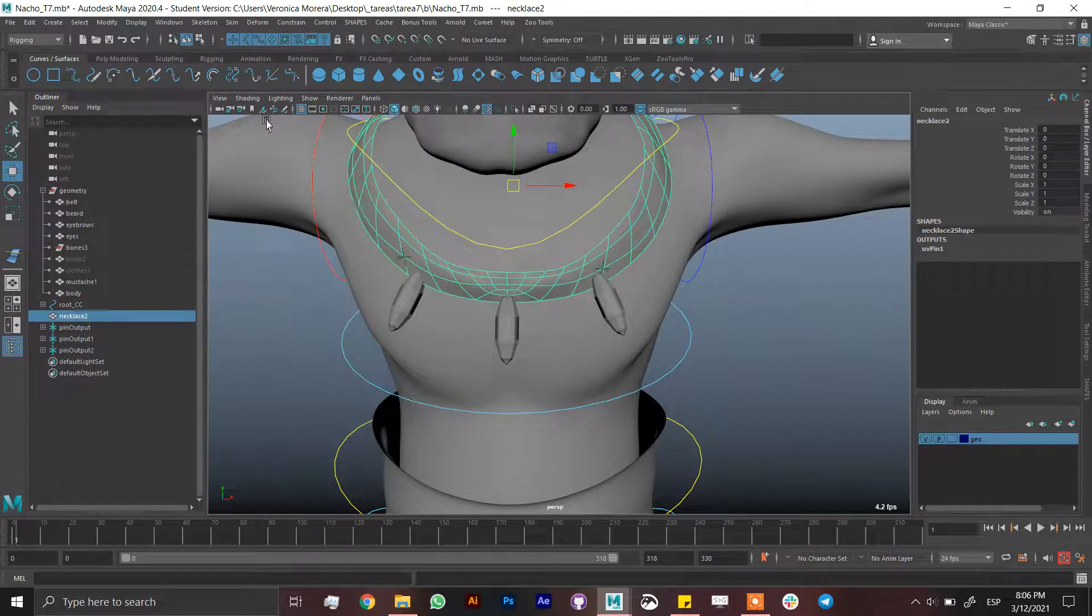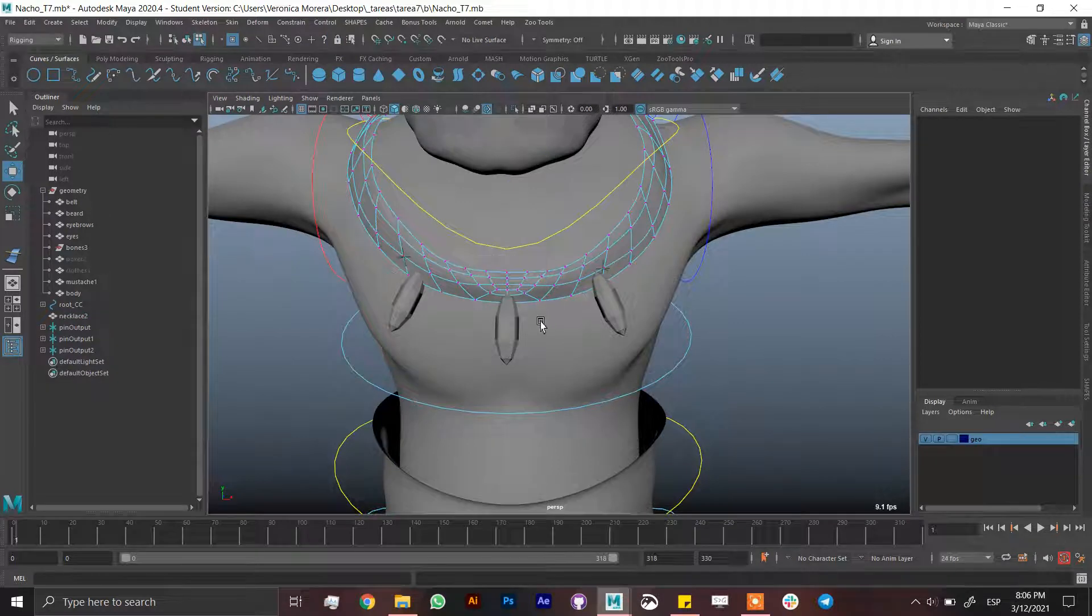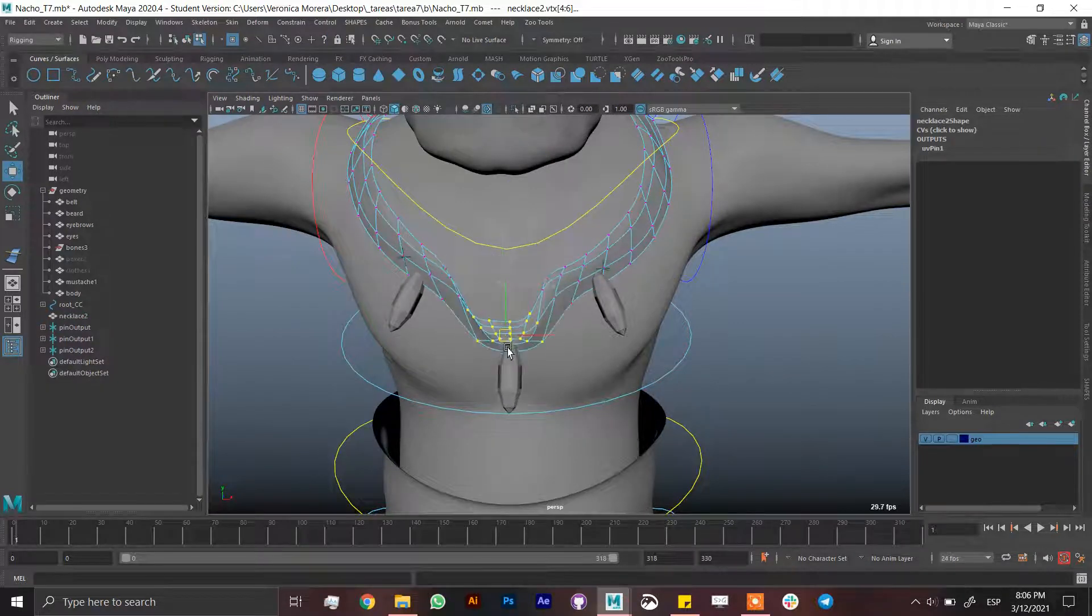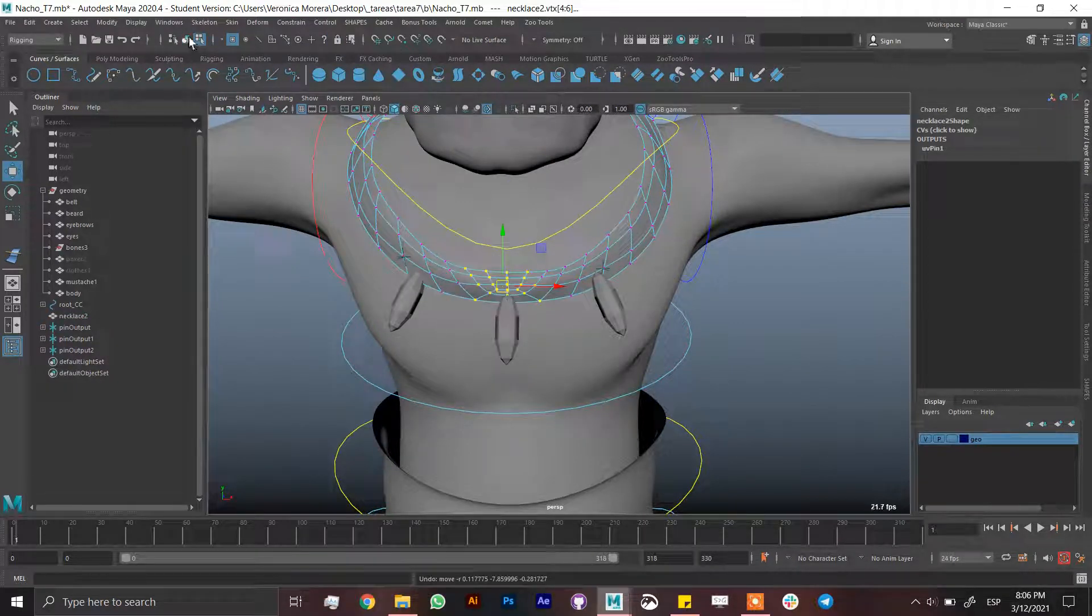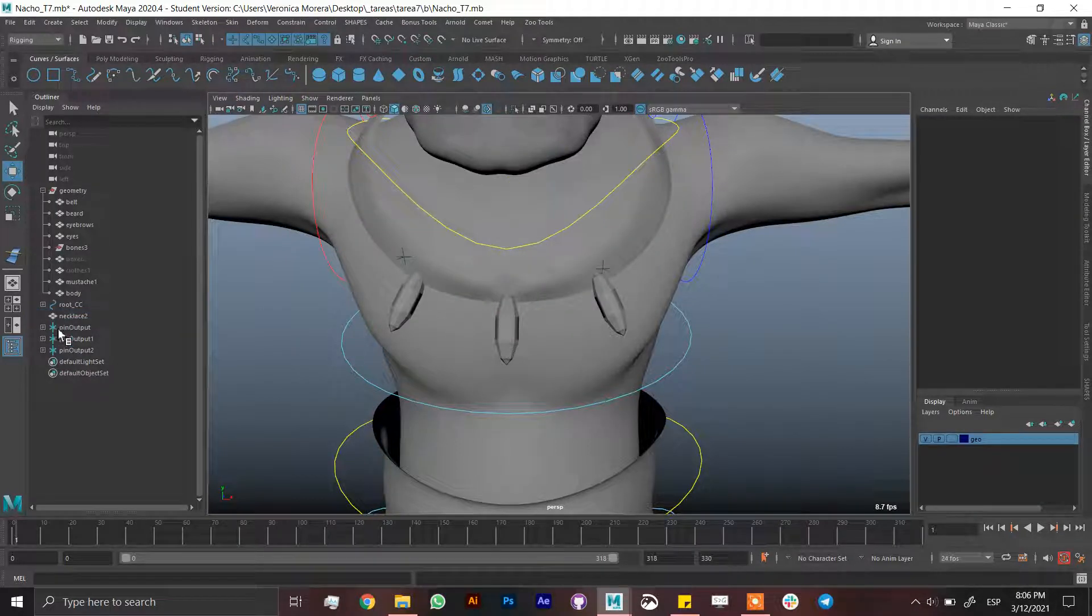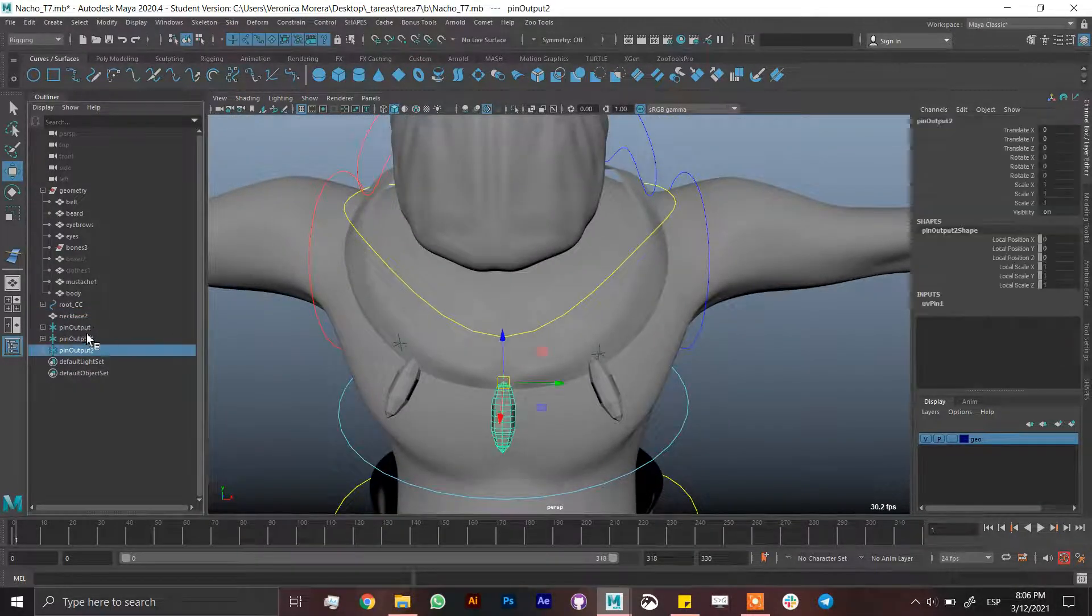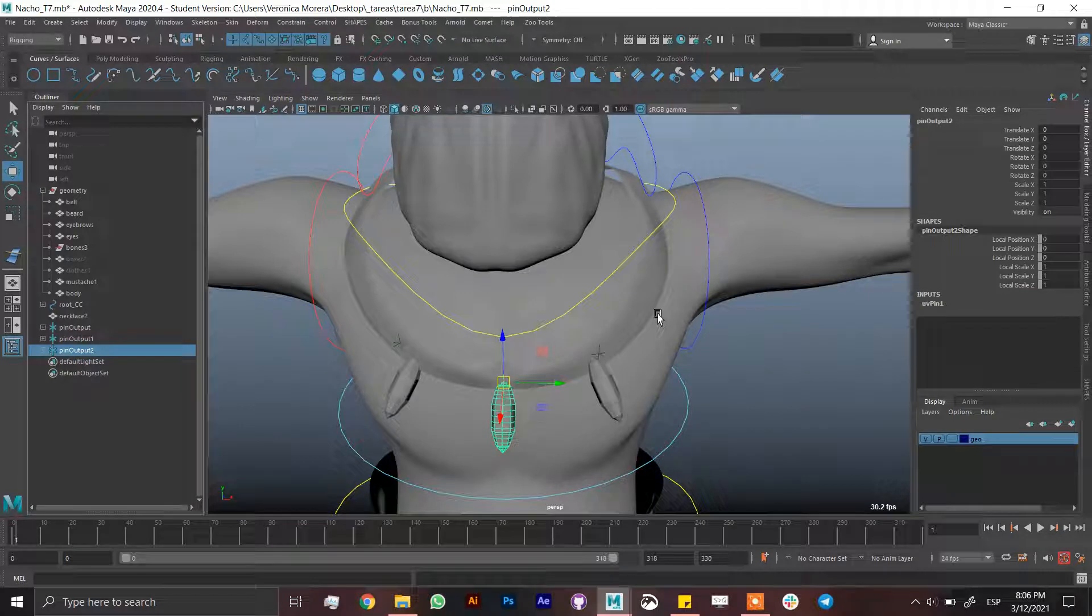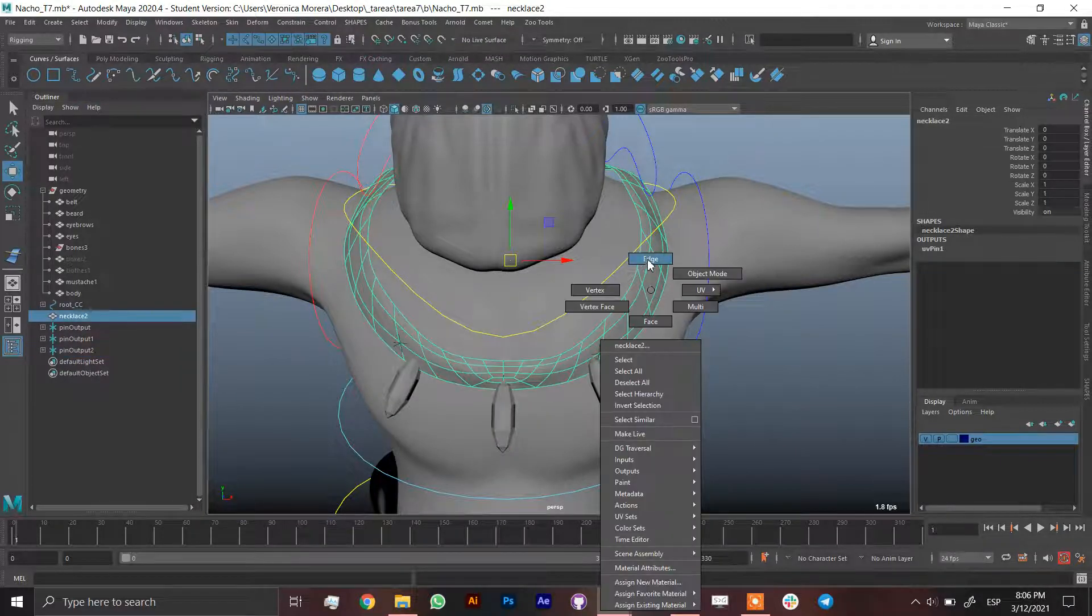By doing this, when you select the vertex of the necklace and you move them, the ornament is going to move beautifully with the necklace.